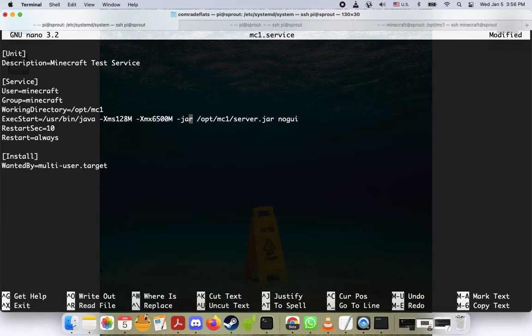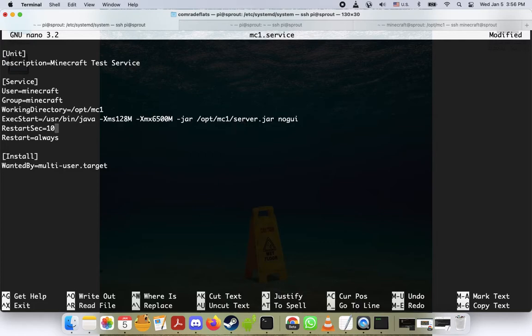Then after you do that, this should make a little more sense. And of course make sure that it's pointing to the correct server.jar in the mc1 directory, or whatever your directory is.